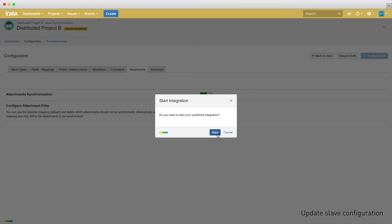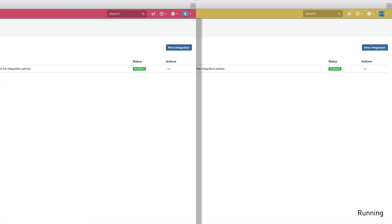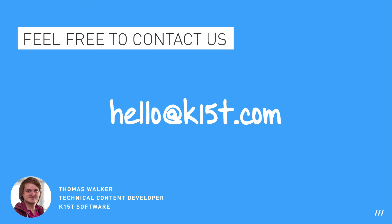When we go back to the integration menu, we see that our integration is up and running, even from behind an enterprise firewall. Thank you very much for watching the Backbone Issue Sync Crash Course. If you have any questions, please feel free to get in touch with us at hello at k15t.com. We'll be happy to answer any questions you might have. Thanks again and have a great day!